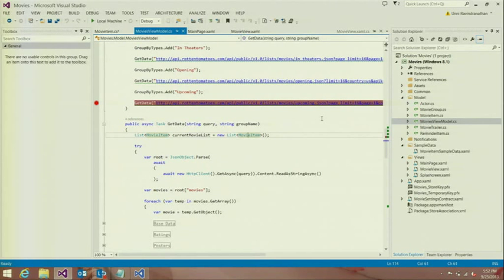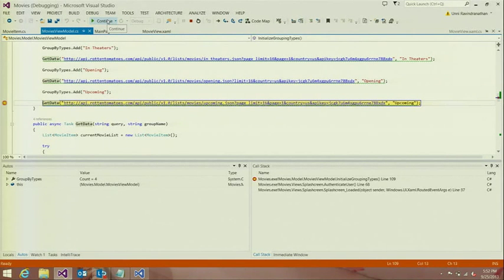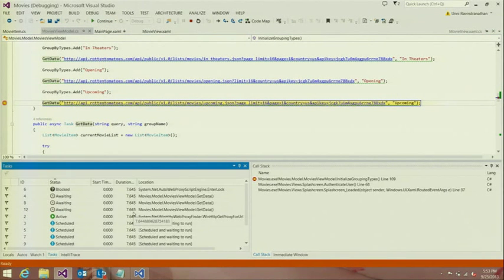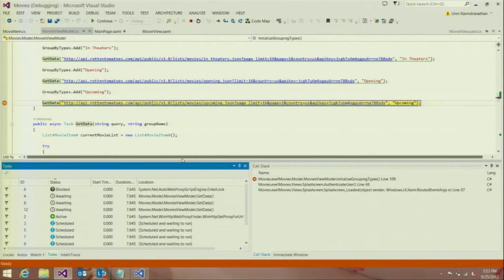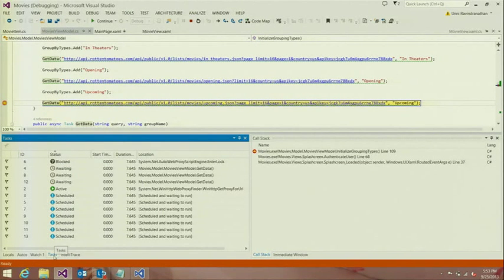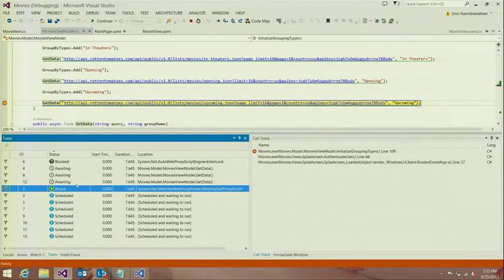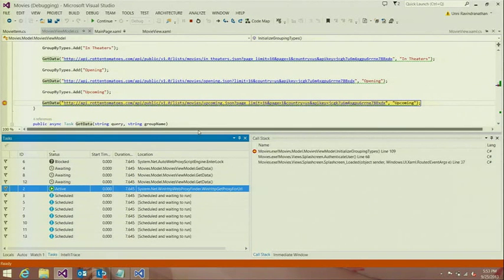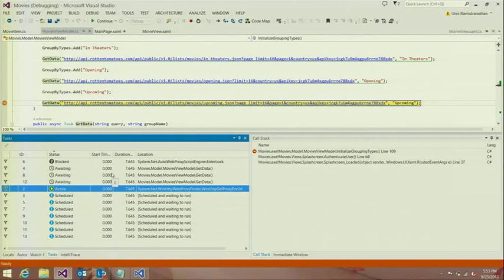Let's go ahead and debug this application to see some of the new debugging features we have introduced in this release. As soon as the debugger starts I have a breakpoint that gets hit, but I want to highlight a new feature — the tasks window. If you've done async programming, it was pretty hard to get an idea of when a task is executing, what's queued up, and so on. For Windows Store apps in VS 2013, the tasks window shows all of the tasks that are either active, awaited on, or blocked. It makes it really easy to visualize all outstanding and in-progress tasks when running async code.